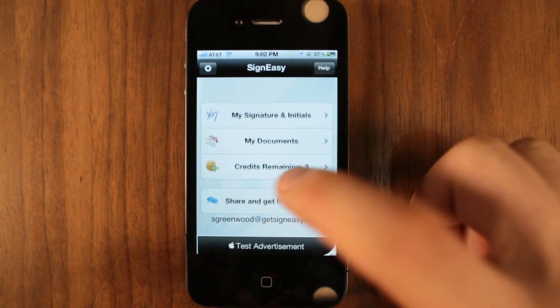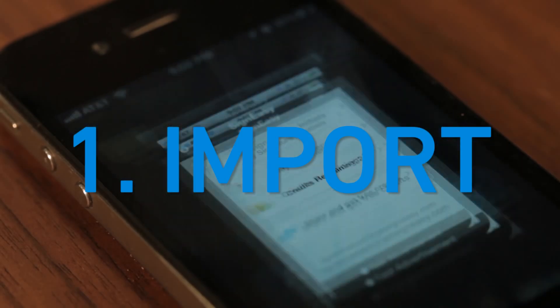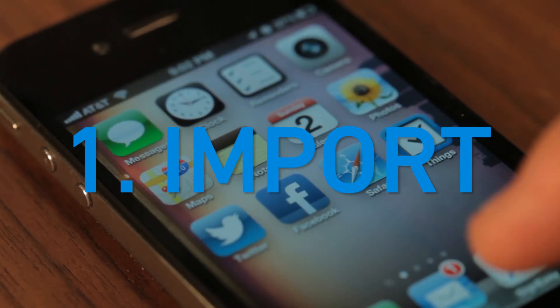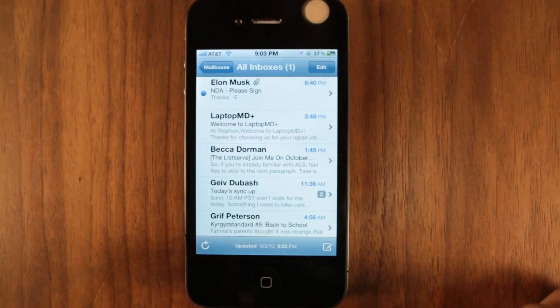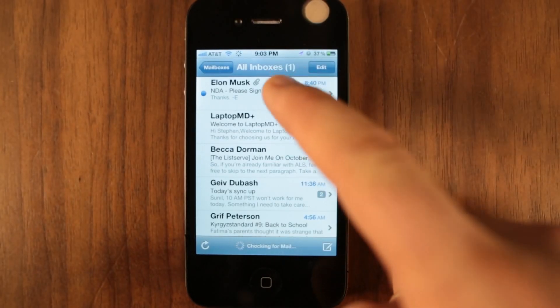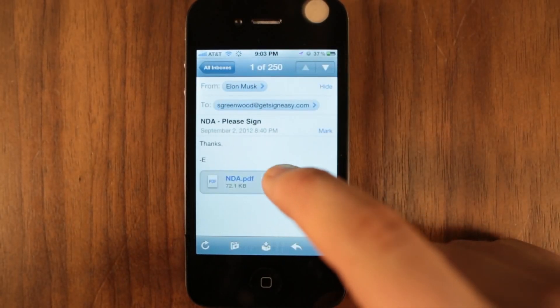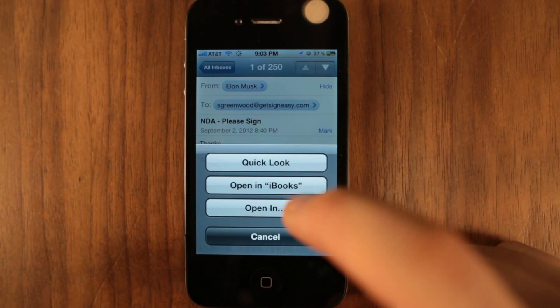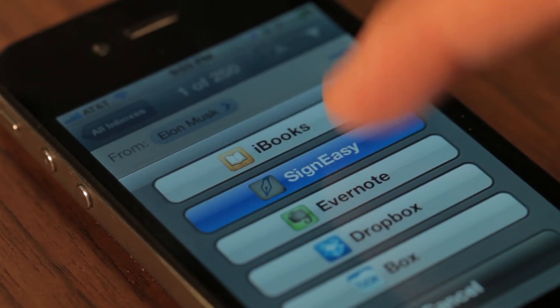Signeezy allows you to sign a document in three simple steps. Import a document by tapping on an email attachment. Or you can bring in a file from Dropbox, Box, or Evernote.